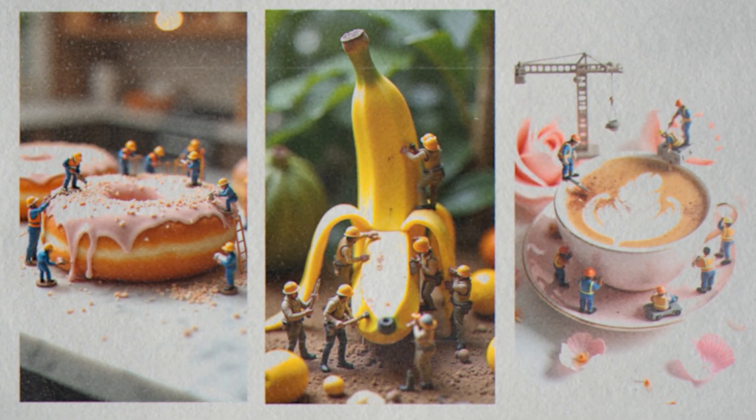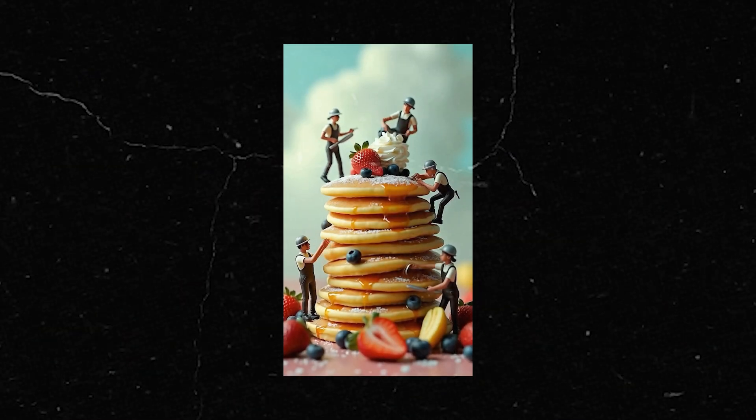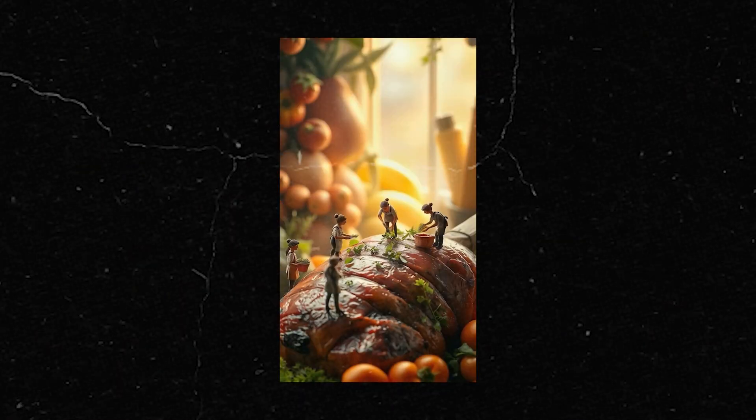I'm pretty sure you've come across this kind of animation while scrolling through Instagram. Those mini builder videos, tiny characters building food or little objects, they're weird, fun, and totally blowing up online. Kind of addictive, and honestly, they just make people smile.